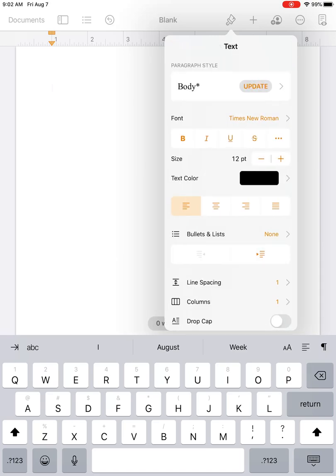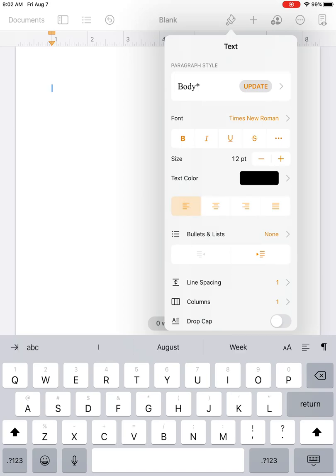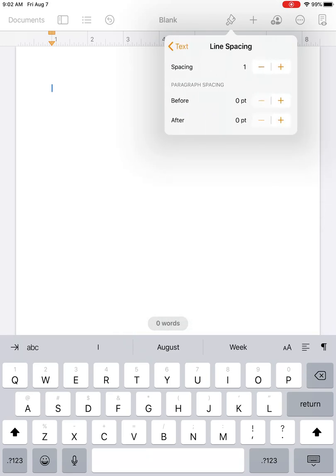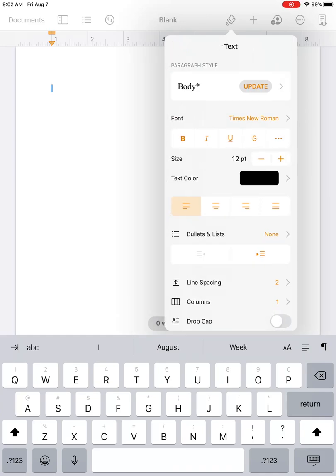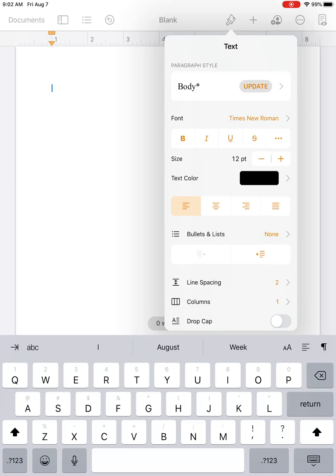For alignment, you have left, center, and right, but let's just keep it left aligned. We can leave Bullets and Lists alone for now. Line spacing we want to bump up to two—that means double spaced. You can leave Columns and Drop Cap alone, you don't need to do anything there. We should have Body, Times New Roman, 12-point font, black text color, left aligned, and double spaced. Now we're ready to type.